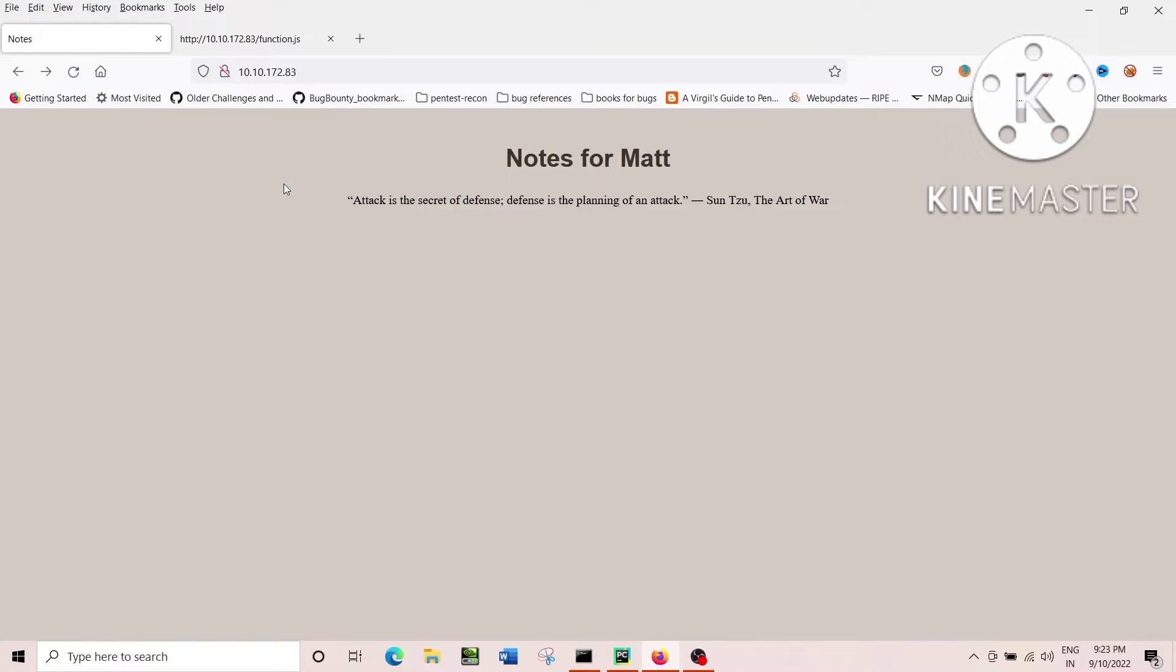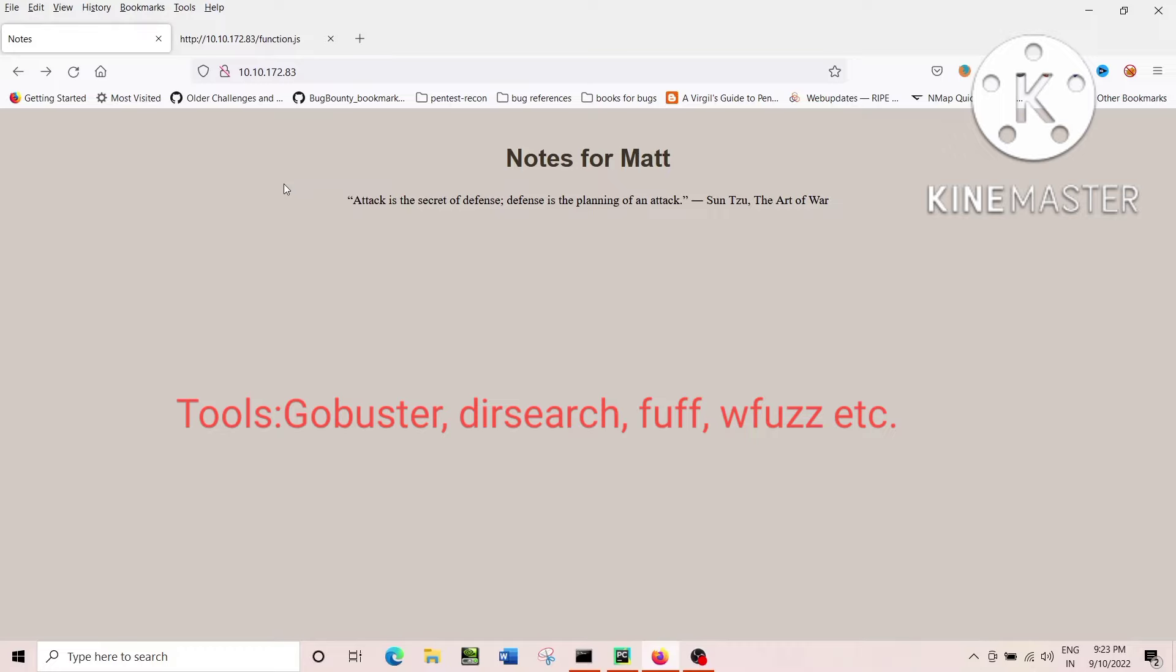There are again a number of tools out there. You can use the GoBuster directory mode, you can use FFF, you can use WFURG, or you can use DIR search, or a number of different tools out there.